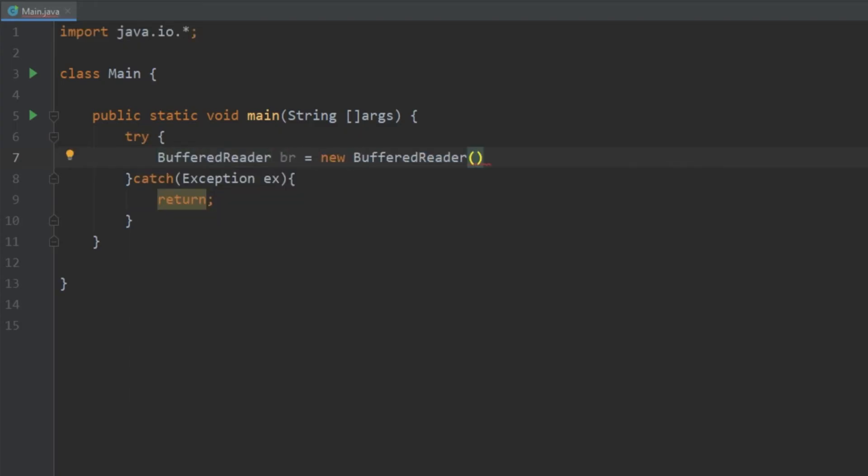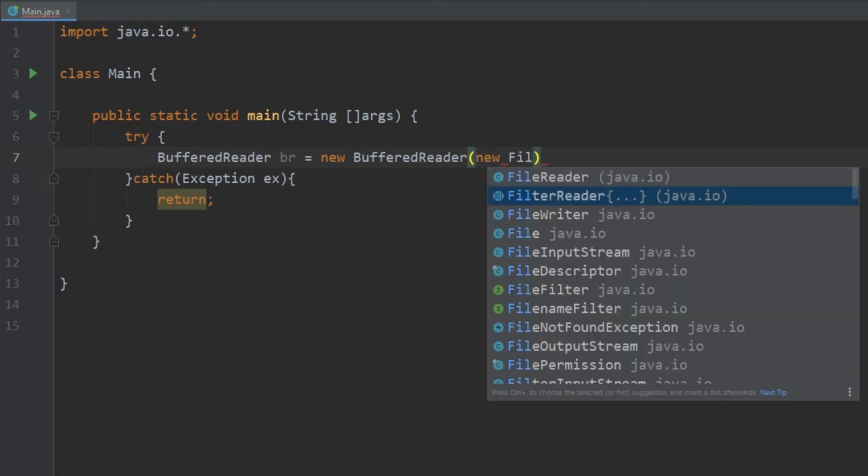So for BufferedWriters we had to pass in a FileWriter to the constructor. This time we have to add a FileReader. So it would be very similar, we just do new FileReader.